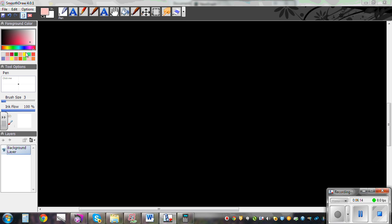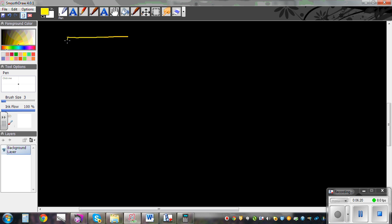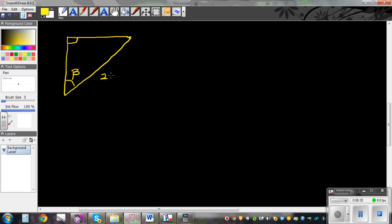Let's do one more example. So let's draw a right angle triangle — I'm just making up some numbers. This is a right angle, and say this is angle beta. Here you have 220 mm and this is 130 mm. So the same process — first label. This is the opposite side and this is the hypotenuse, so you have got O and H.